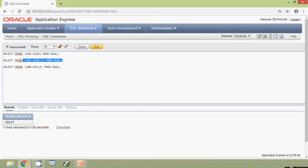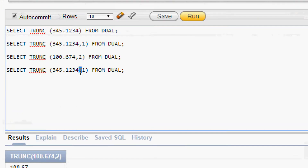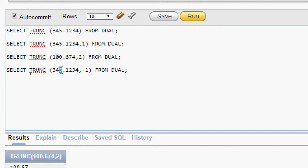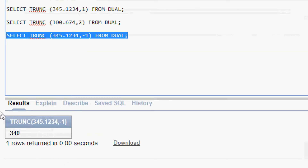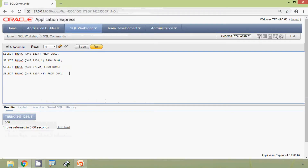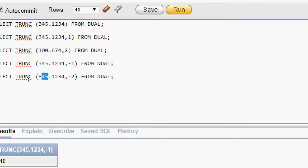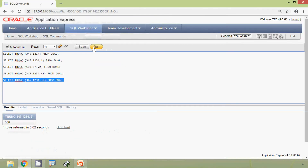Now we will try the decimal places with negative numbers. Here we will give negative 1. That means we have to consider before the decimal, so we will get 340. We will then give minus 2 — we will get the answer as 300. As it is a three-digit number it will give 300. We will see the result.